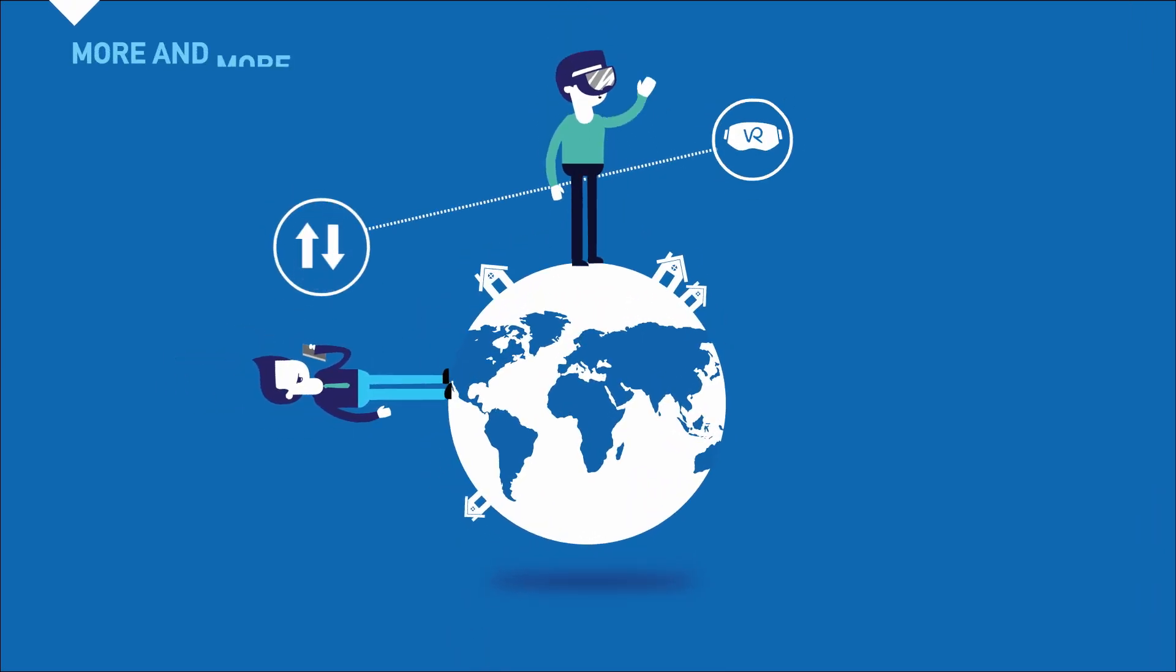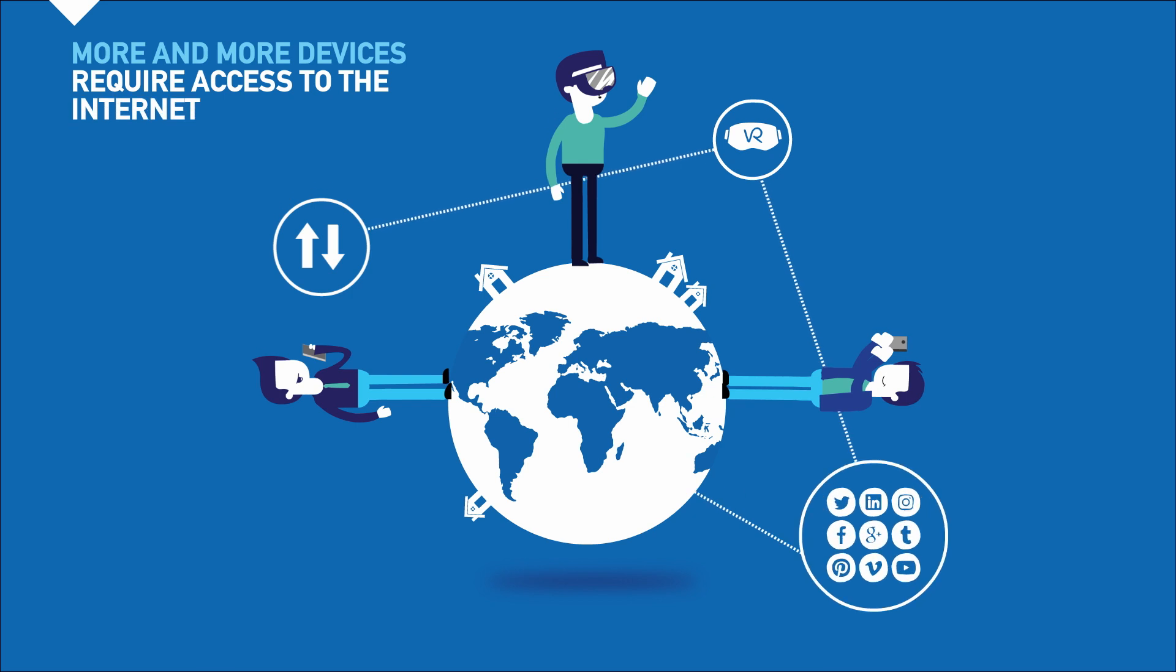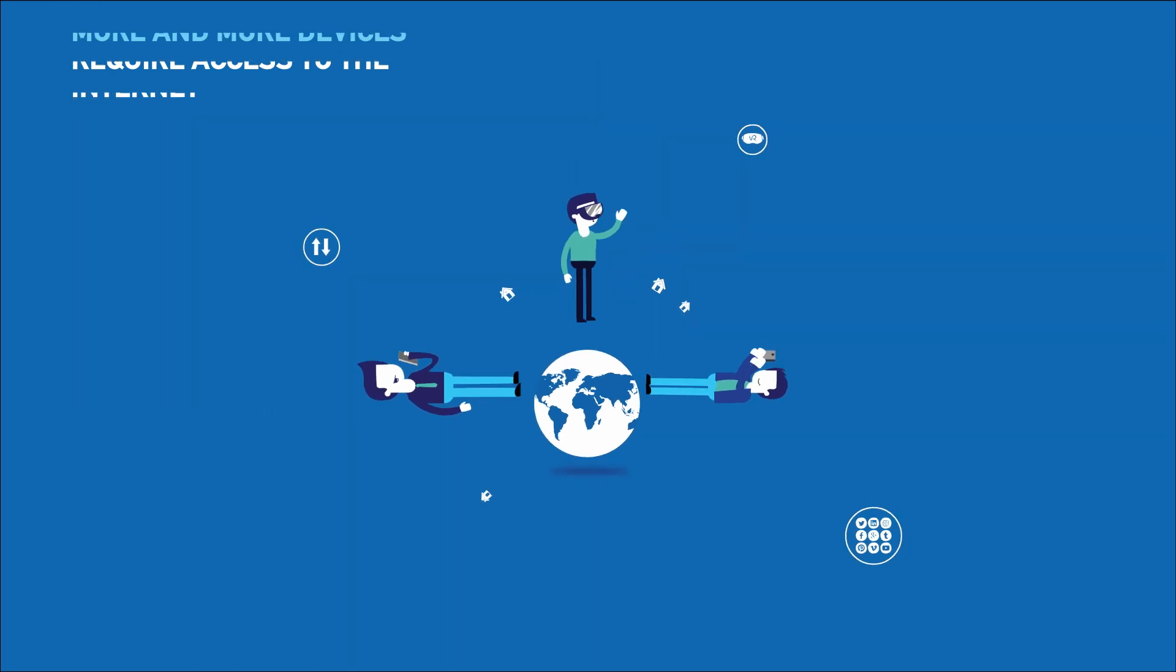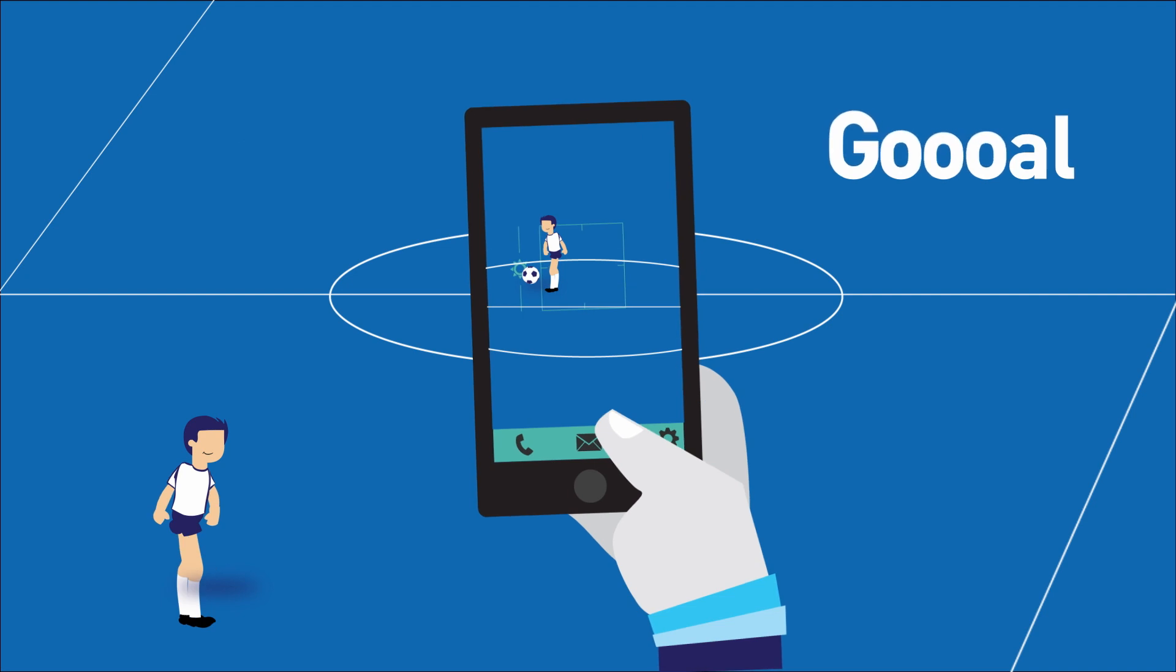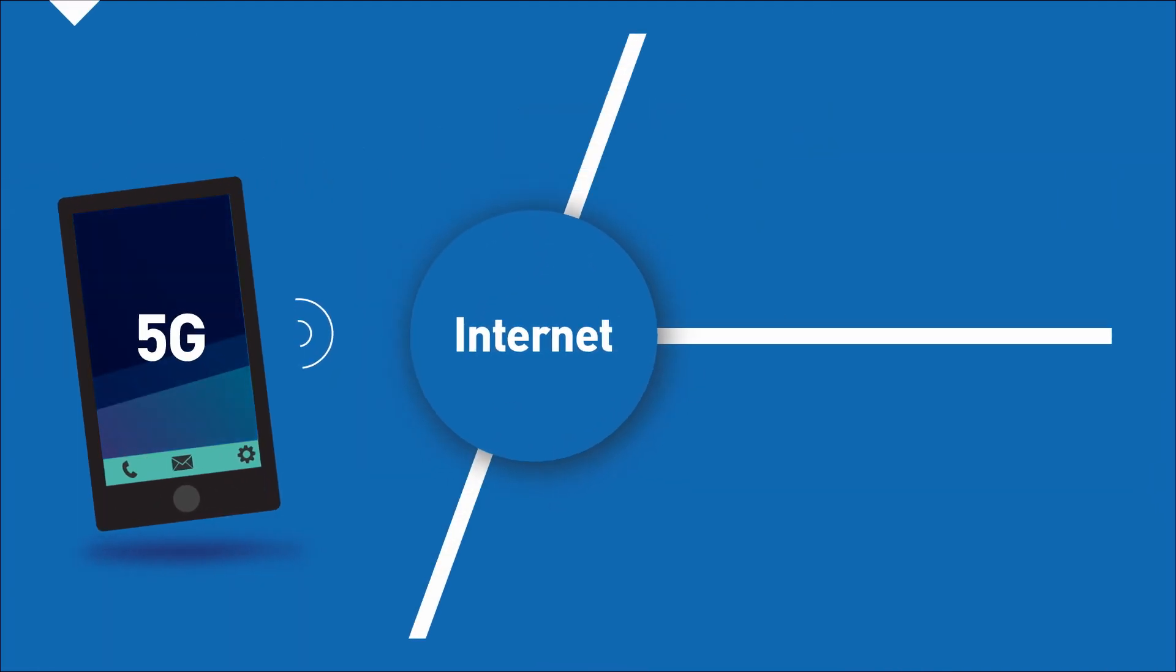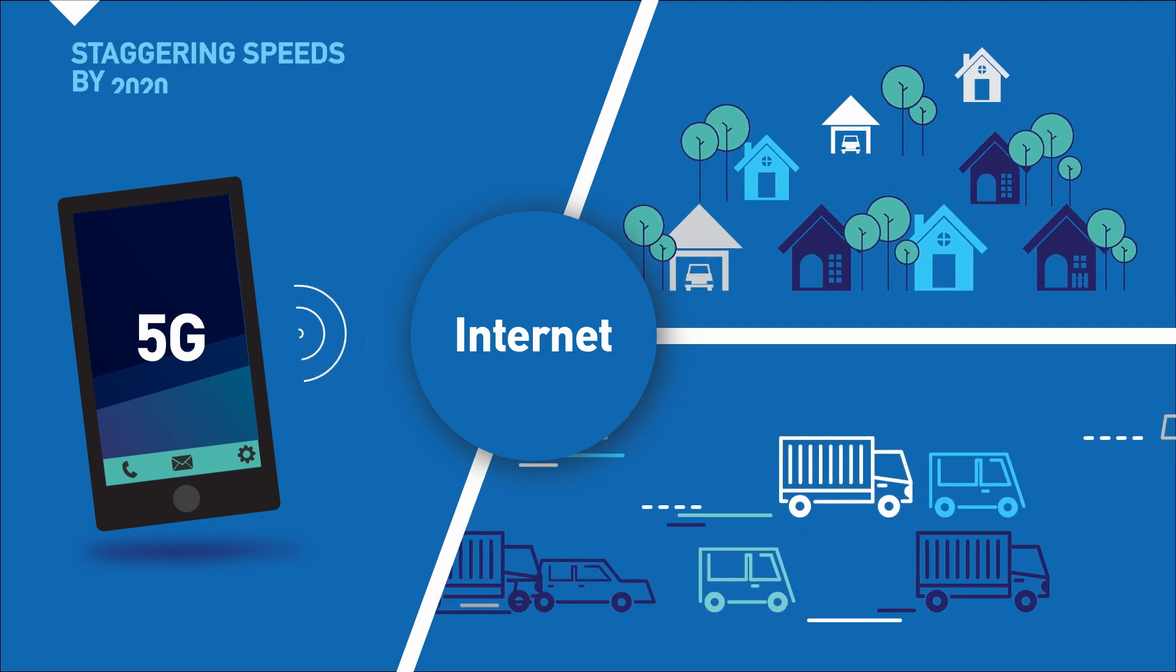Nowadays, more and more devices require access to the Internet. To meet these ever-increasing demands, next-generation networks, also known as 5G, promise staggering speeds by 2020.